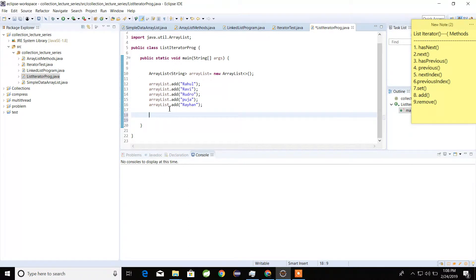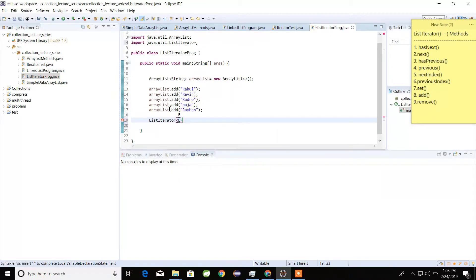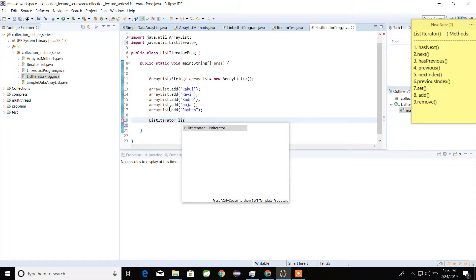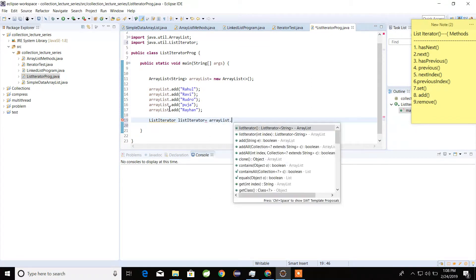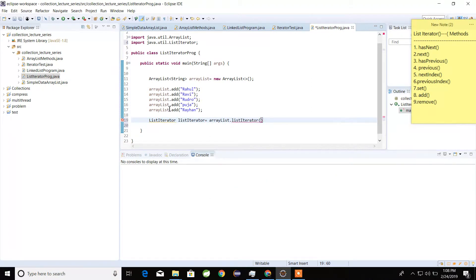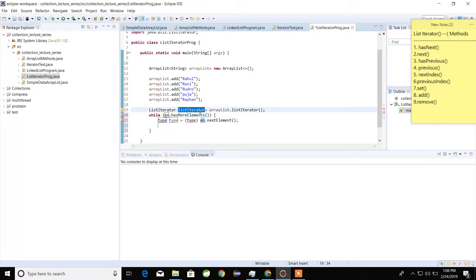If we want to read that data, here we will use ListIterator — first the non-generic version of ListIterator, then we will use the generic version of ListIterator. We call arrayList.listIterator() method to get the ListIterator instance, and then use a while loop with the ListIterator.